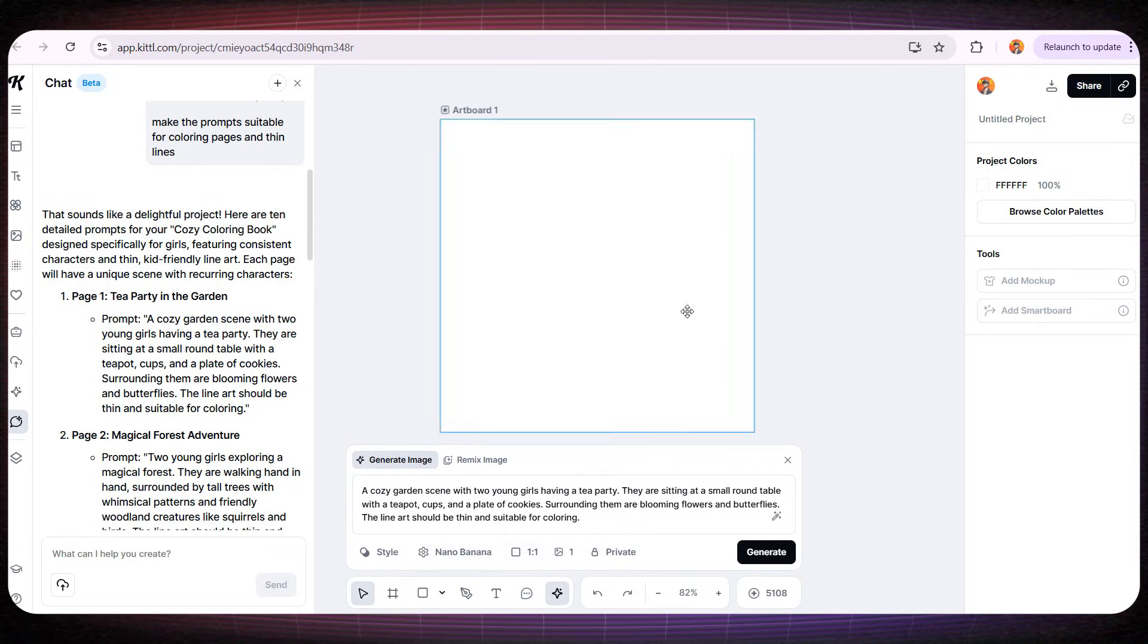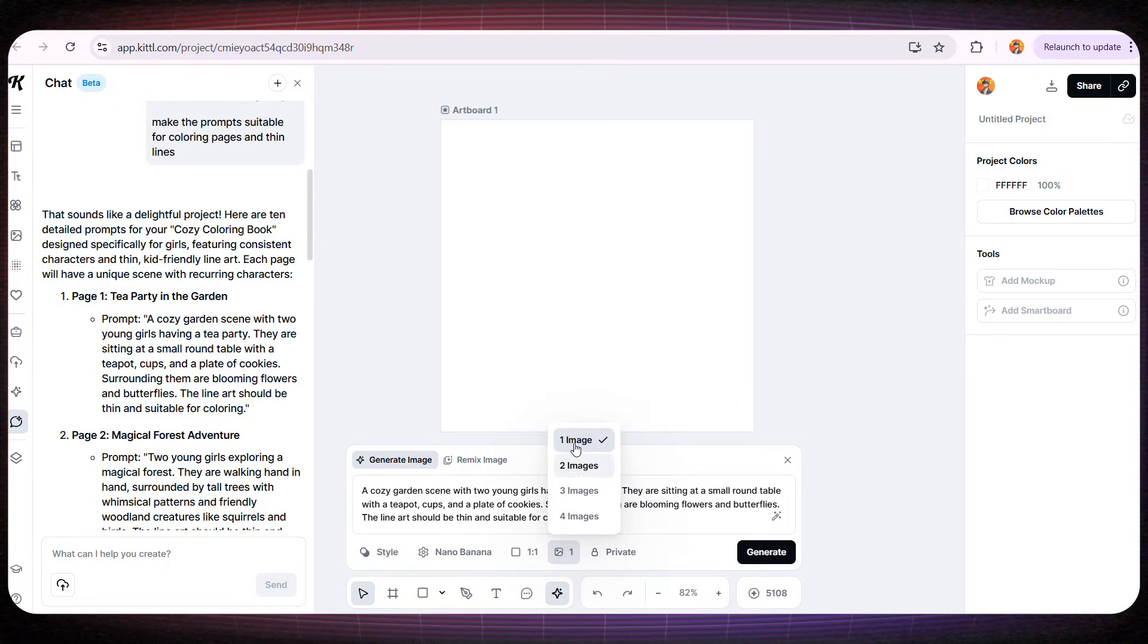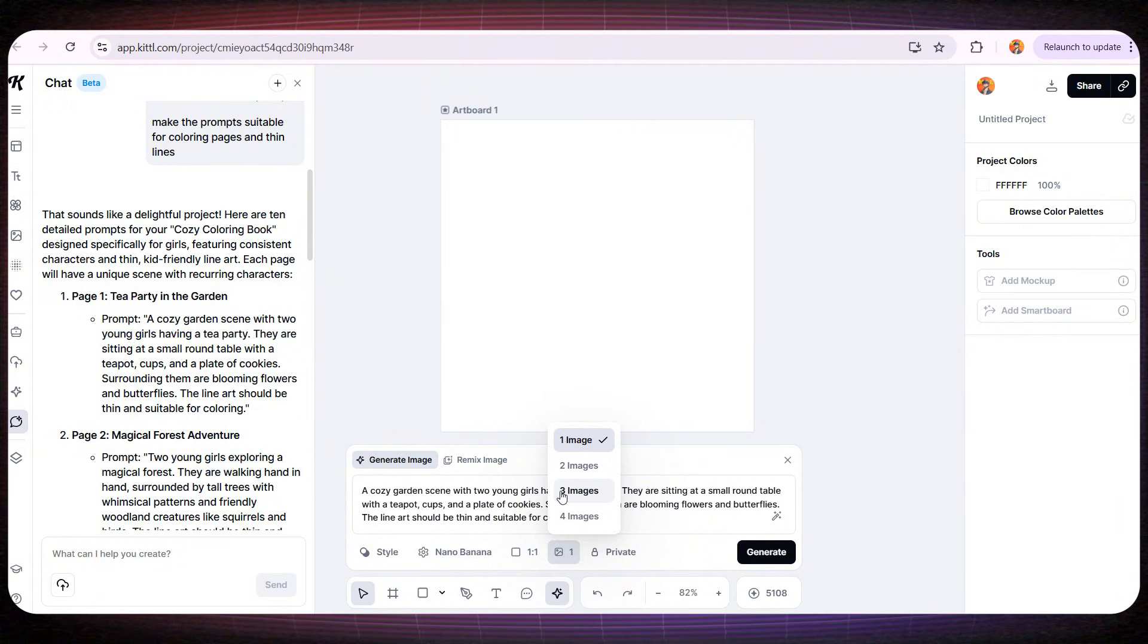And here we can also choose the image dimensions. I'm going to set it to 1 to 1. You can generate multiple images if you want, but I'm confident the result is going to be amazing, so I'll choose just one image.